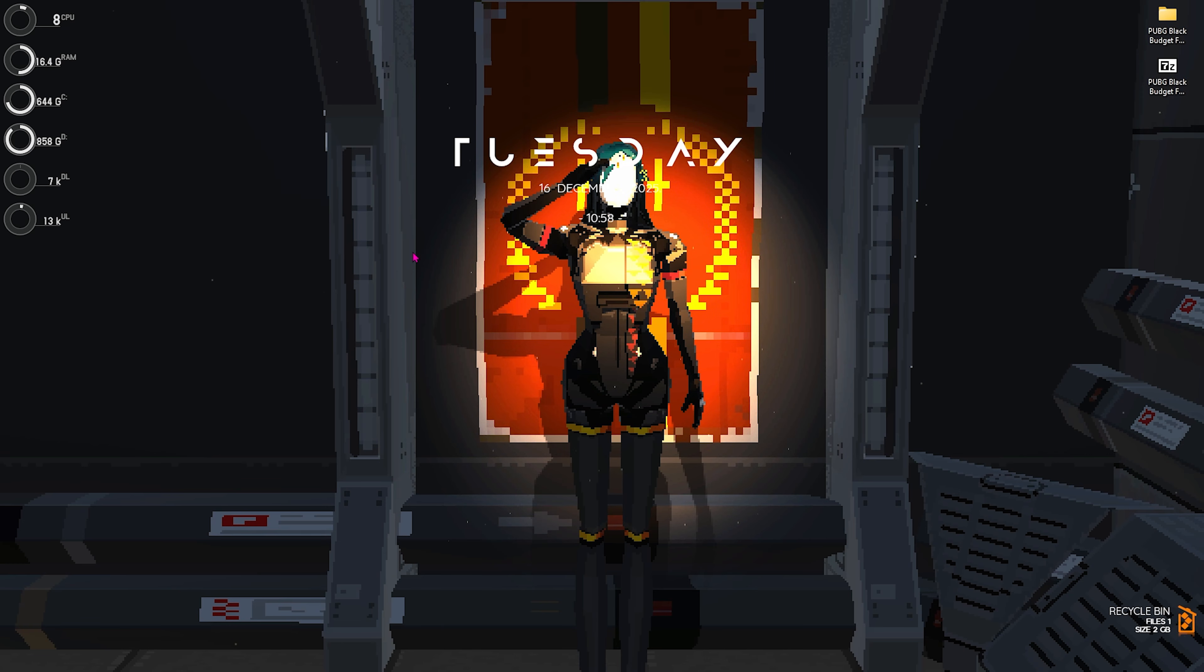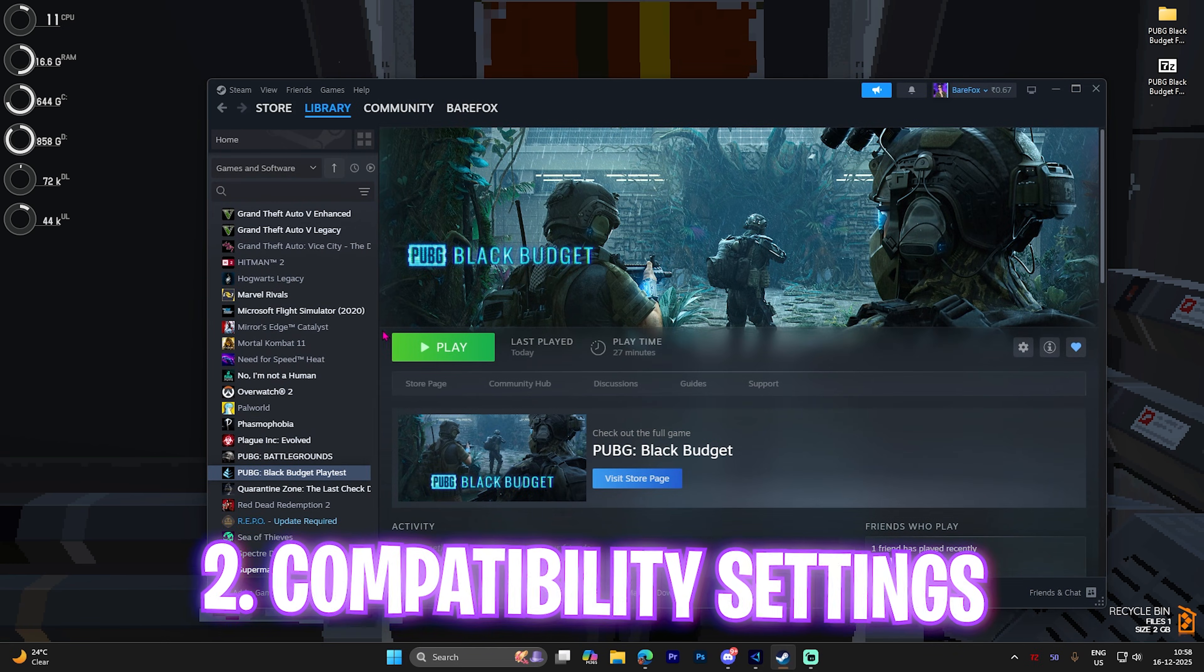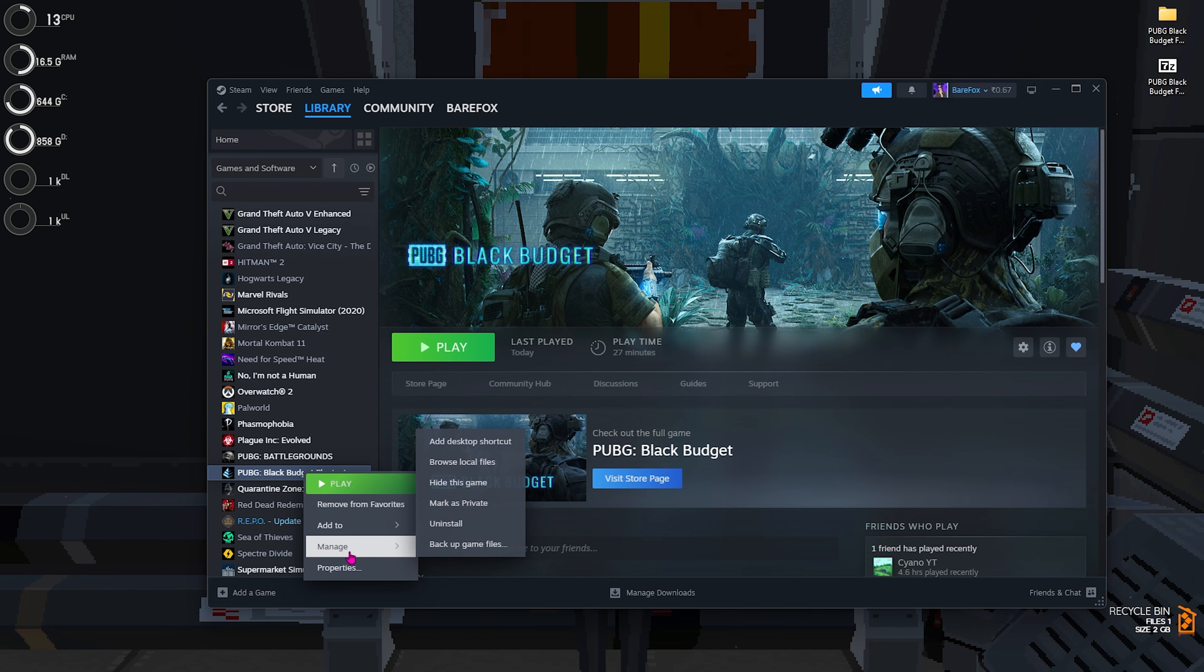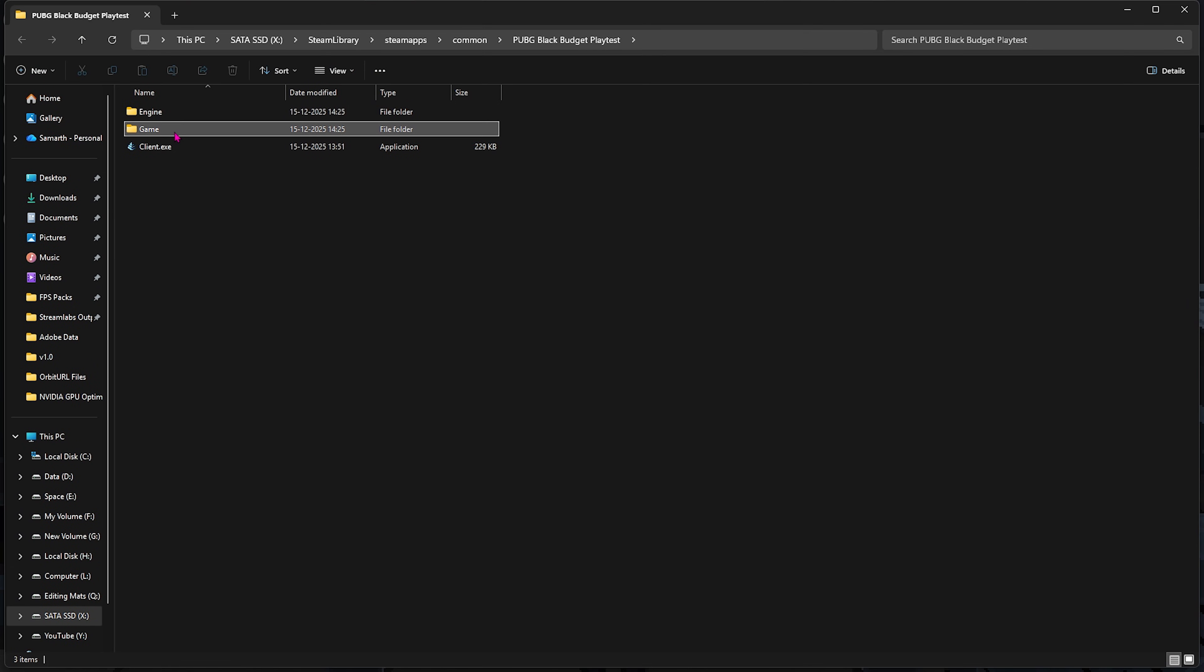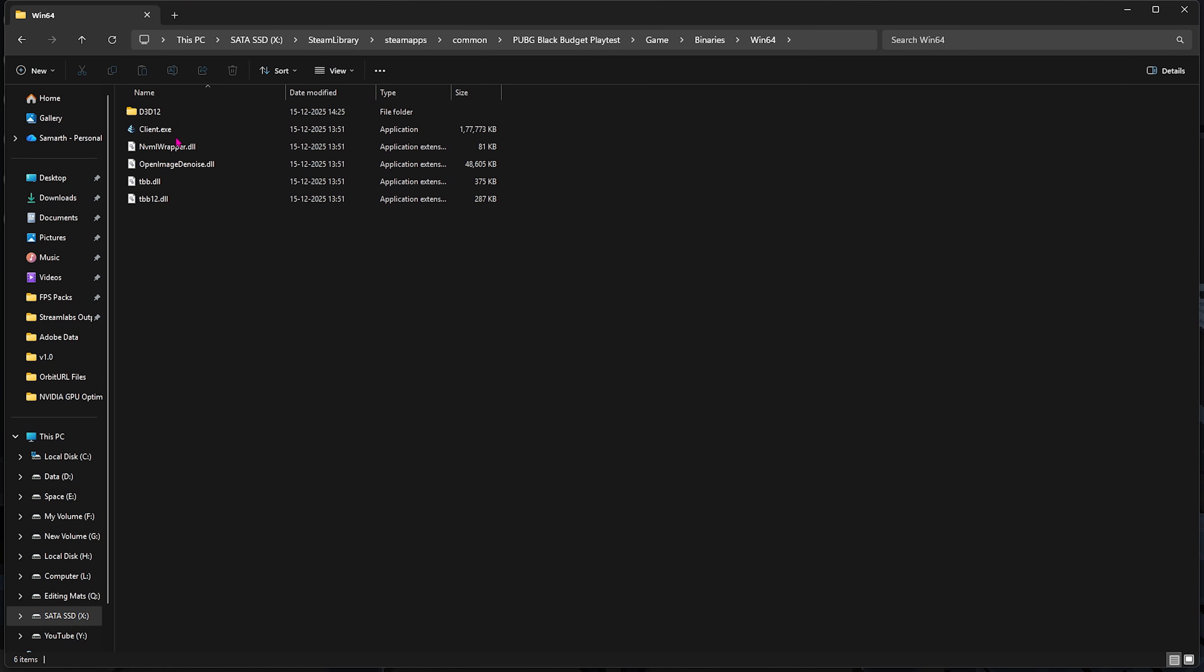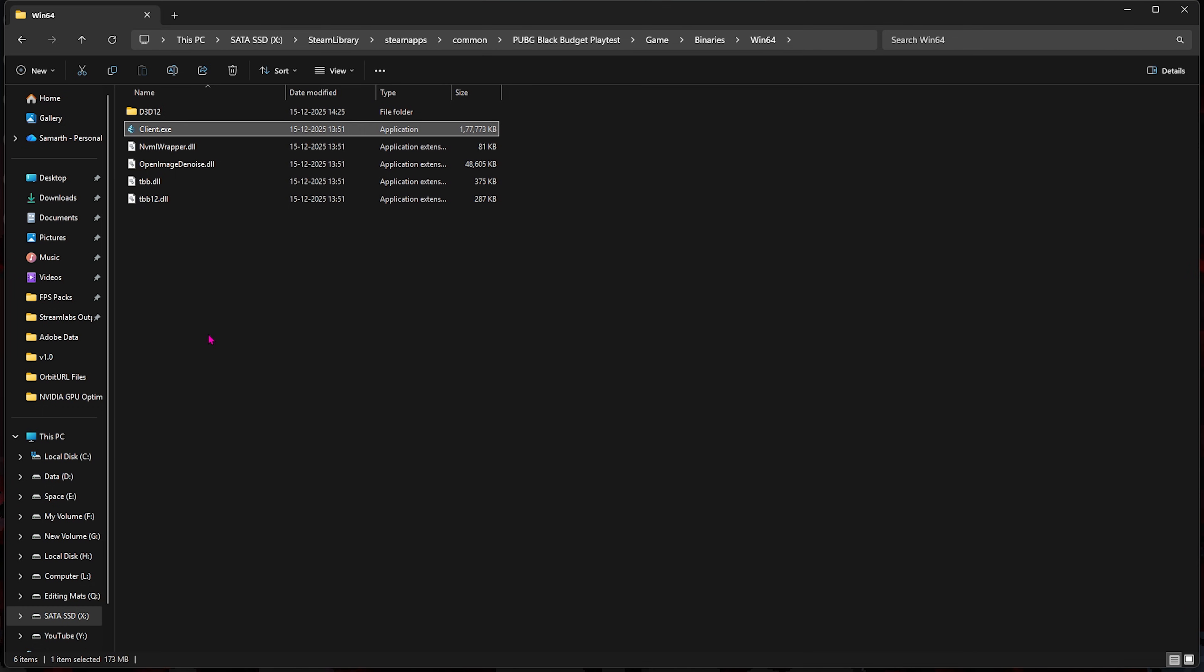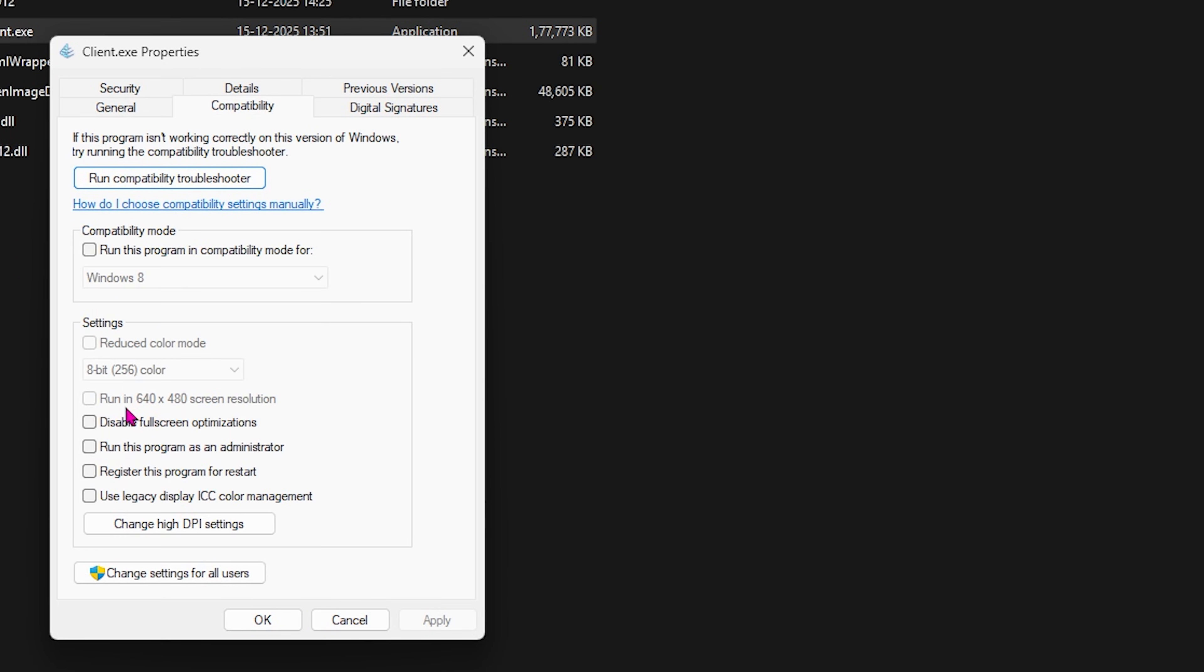Next step is compatibility settings. For that, open up Steam, right-click on PUBG Black Budget Playtest, head over to Manage, then click on Browse Local Files. Here, head over to Game Binary Win64, right-click on Client.exe, select Properties, head over to Compatibility, and click on Disable Full Screen Optimizations. This will fix any kind of black screen issues if you guys are facing that.